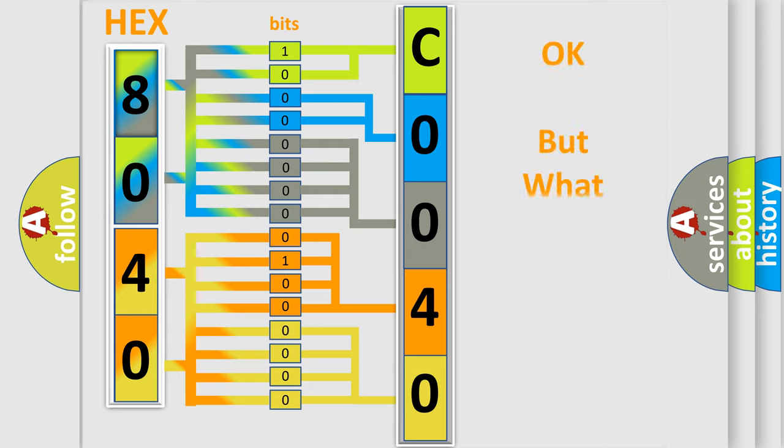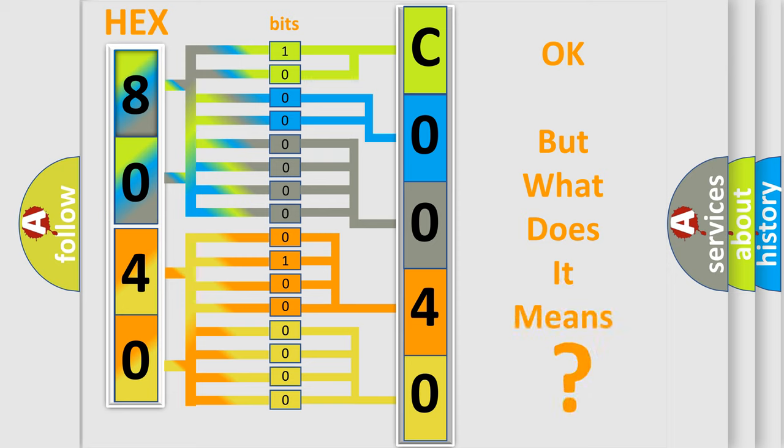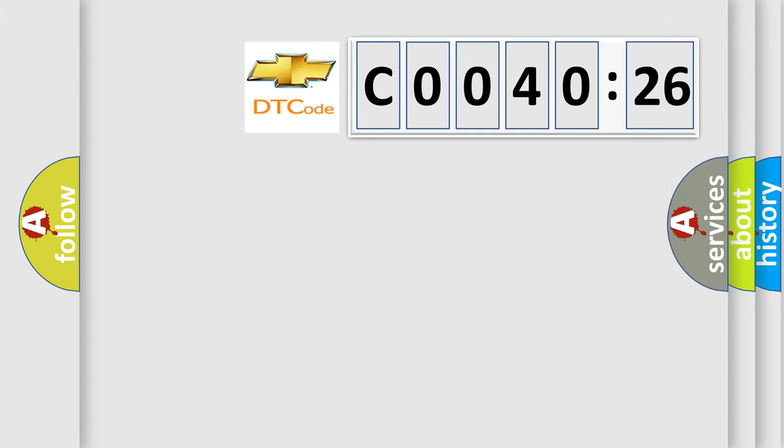The number itself does not make sense to us if we cannot assign information about what it actually expresses. So, what does the Diagnostic Trouble Code C004026 interpret specifically for Chevrolet car manufacturers?